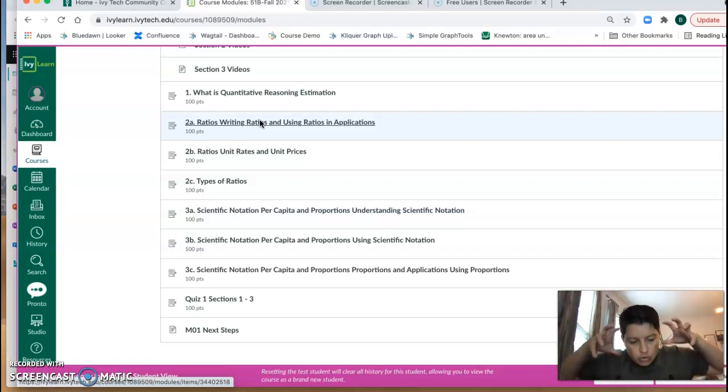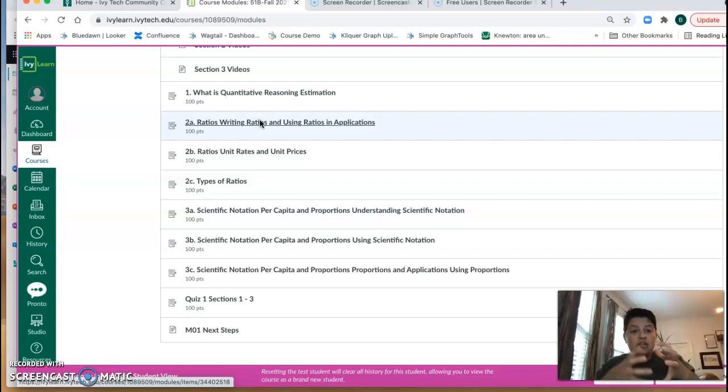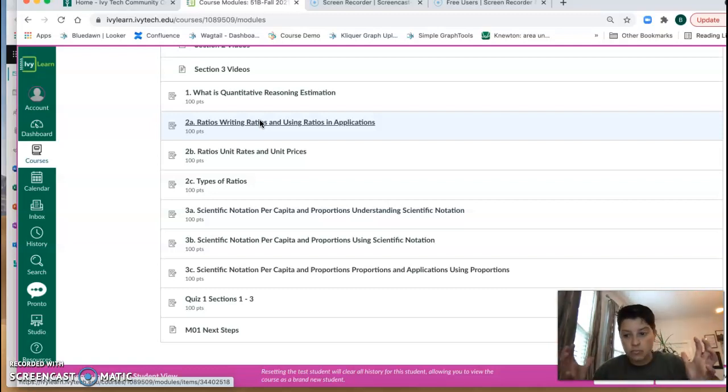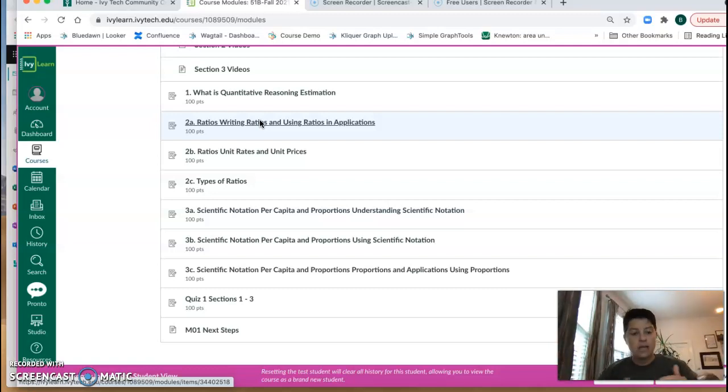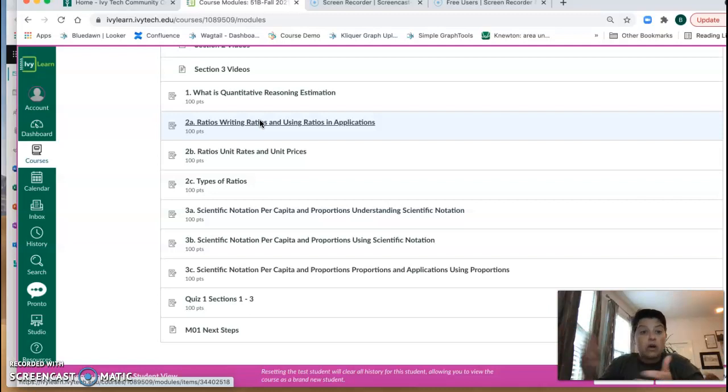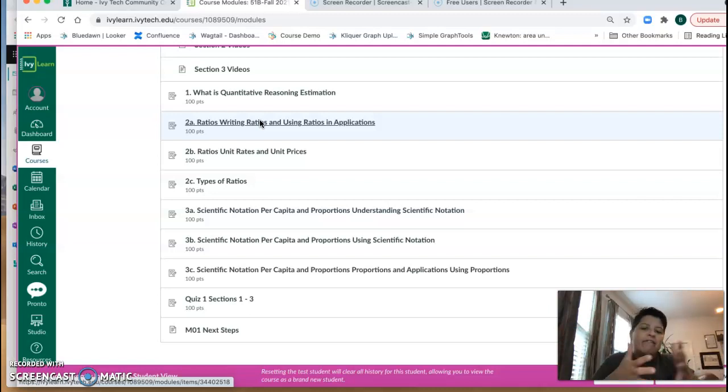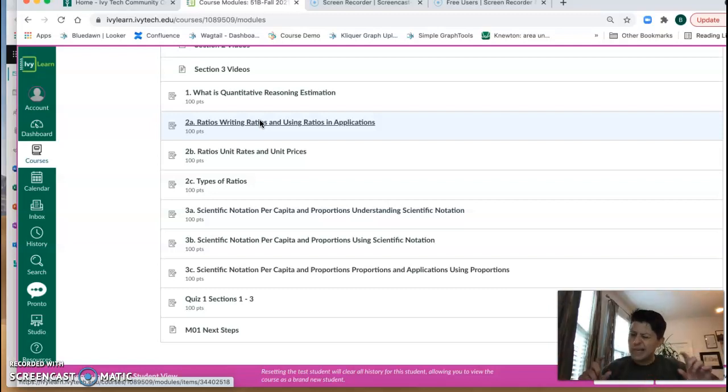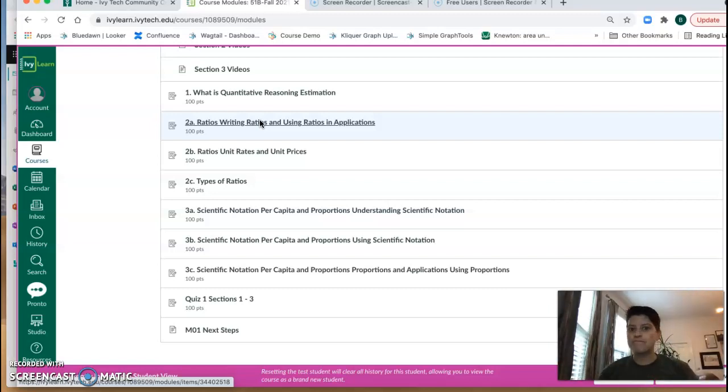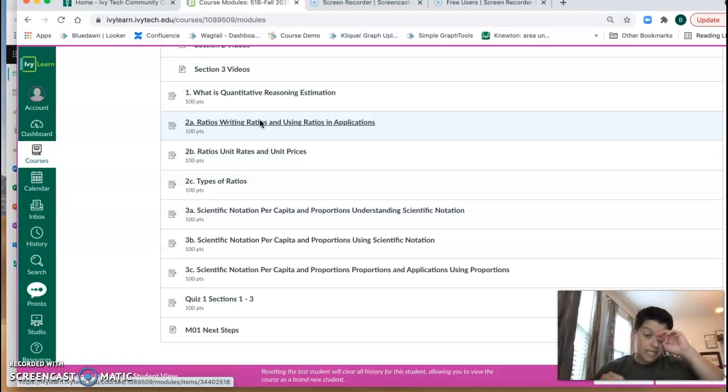So when you start using Alta, I call it the Alta brain, it's going to determine where you are and then it's going to help fill in any gaps that you might have from just forgetting things, and then it's going to get you where you need to go so you're going to be successful in this course. So everybody's experience in the adaptive assignments is going to be a little bit different just depending on your math background, and all of that is good.